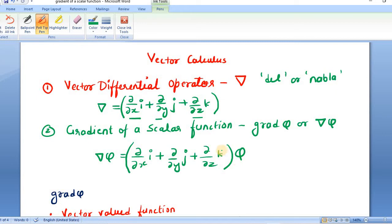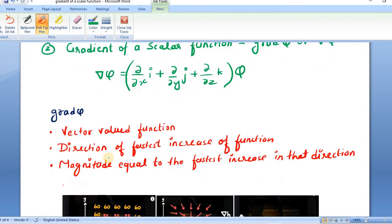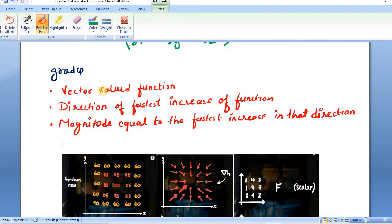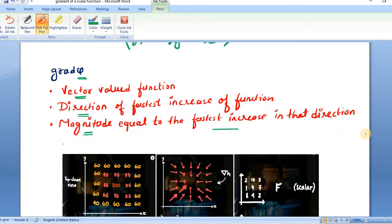Let us understand grad phi in a little bit more detail. Grad phi is basically a vector-valued function. Although grad is applied on a scalar function, its resultant is a vector function. A vector function has two things: direction and magnitude. The direction of grad phi is the direction of the fastest increase of a function — the steepest slope. The magnitude is equal to the fastest increase in that direction.